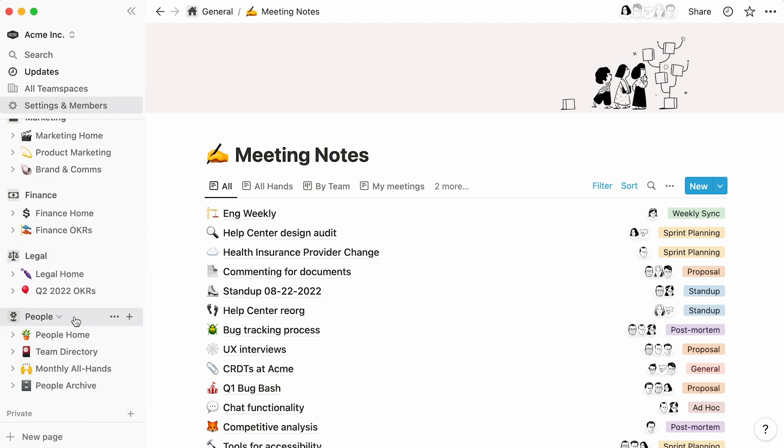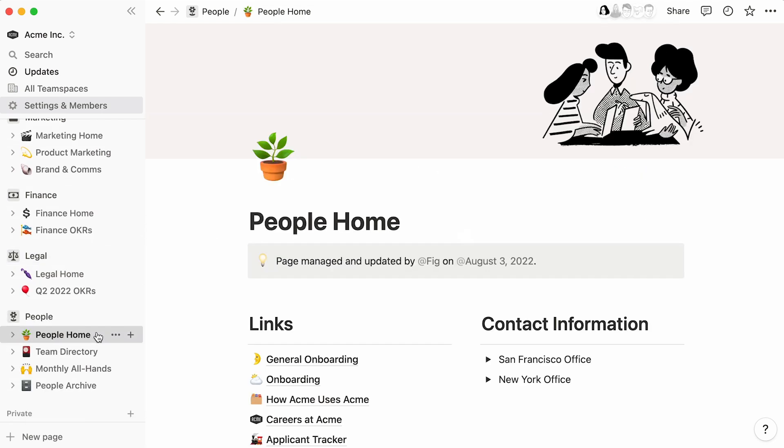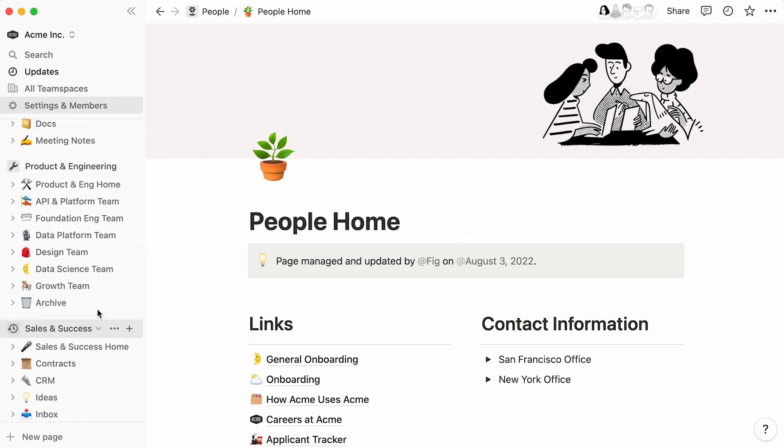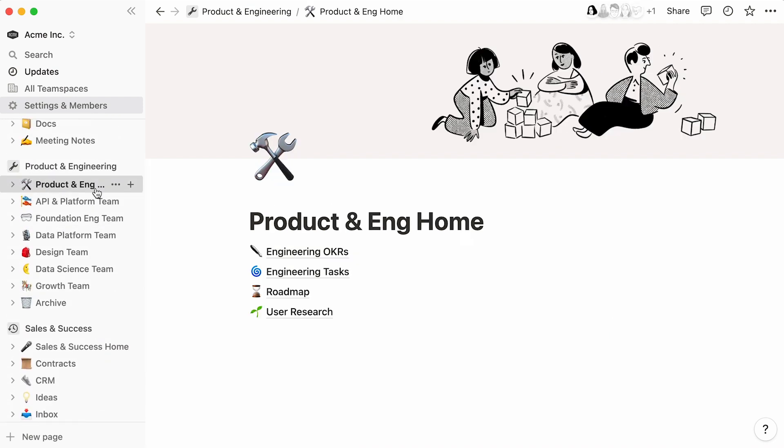To make things clearer for everyone, we recommend creating a homepage for every team space—a launching path to jump from. In this case, the product and engineering homepage cleanly displays key databases that the team operates on.